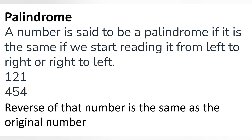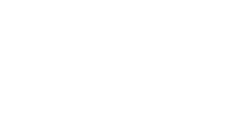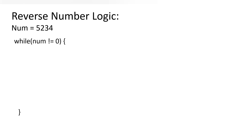In other words, the reverse of a palindrome number is the same as the original number. We already learned how to reverse a number in a previous video — I will provide the link in the description. So the approach here is: get the reverse of the number, then check if the reverse equals the original.